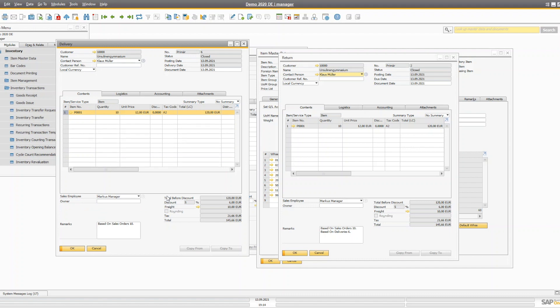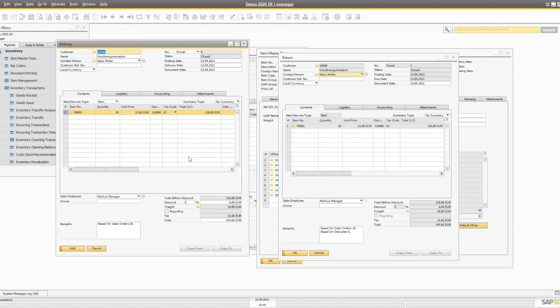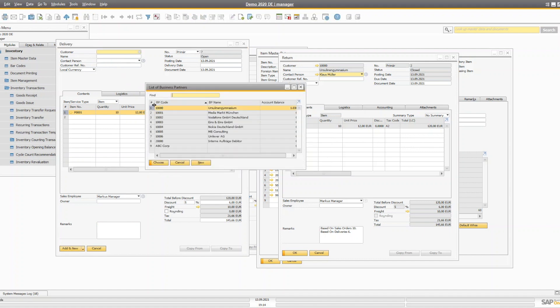If only the delivery document exists and no AR invoice has been created, you can create a return document. But once the AR invoice is created, you cannot create a return document — instead you have to copy the AR invoice into an AR credit memo. Let's see that now by duplicating the delivery and adding it.